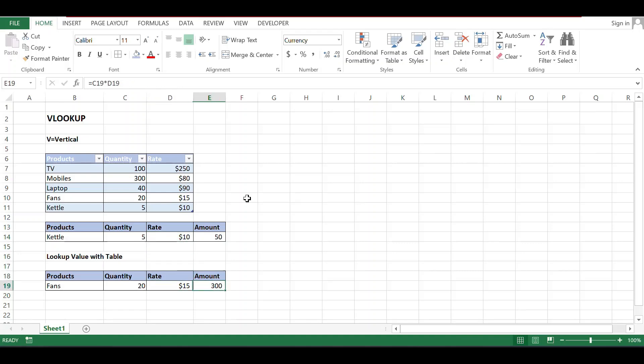And that total amount is 20 into 15 equals 300. So that's all. This is VLOOKUP, how to use VLOOKUP.